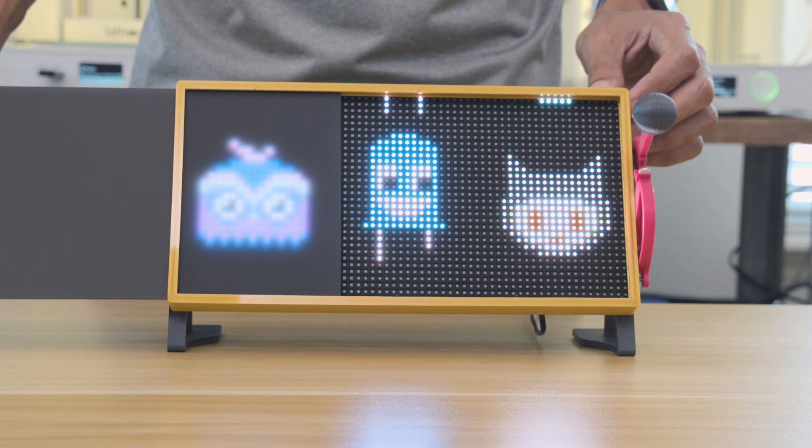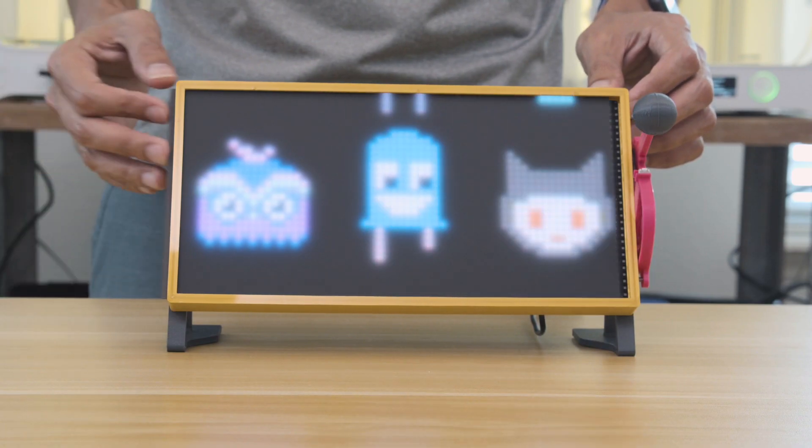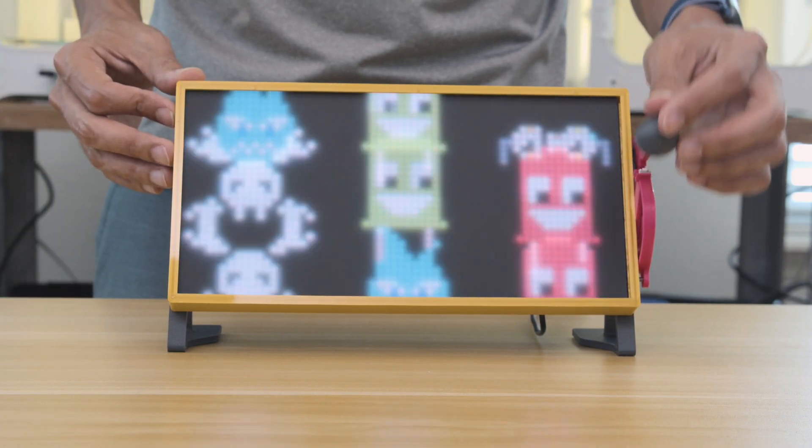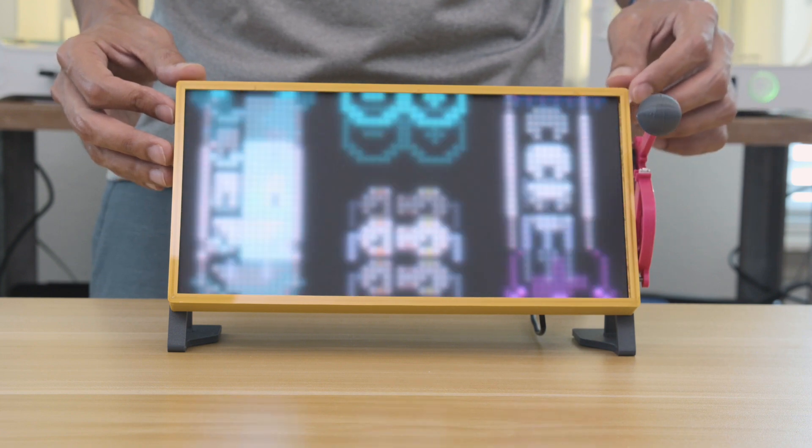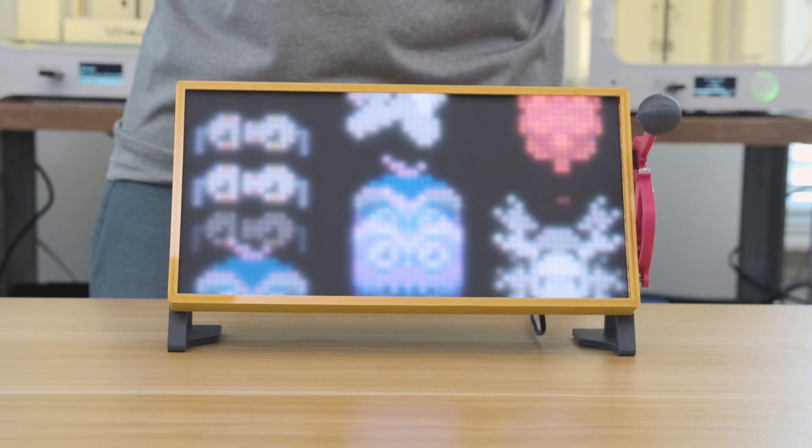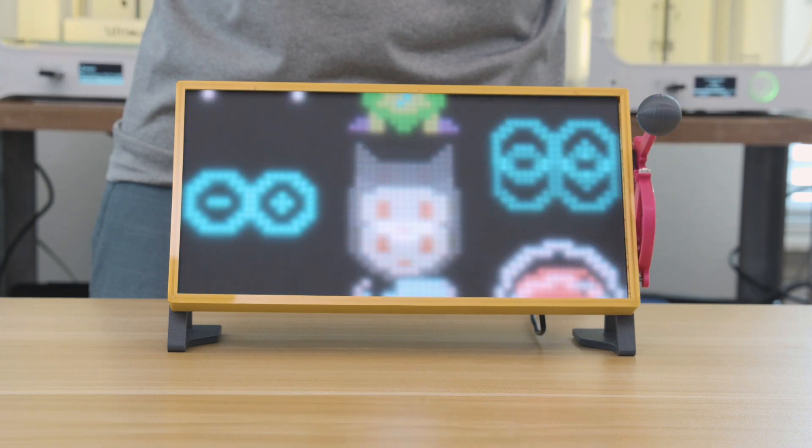We designed the 3D printed frame with a slot on the side so it's easy to insert a sheet of black LED acrylic.